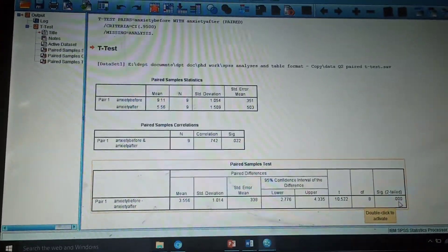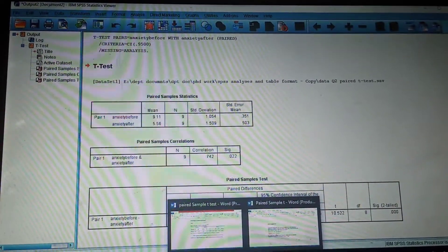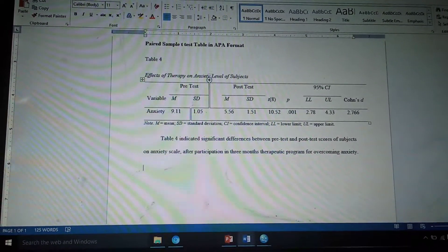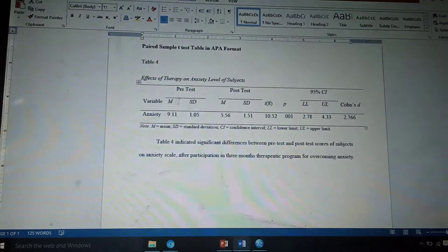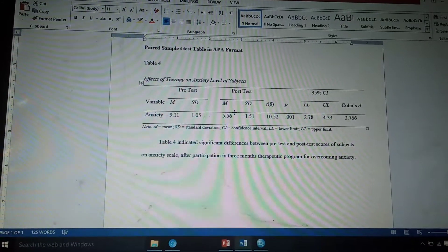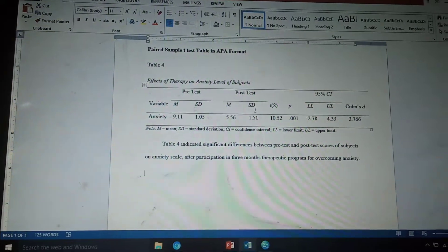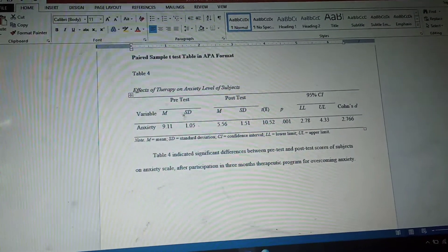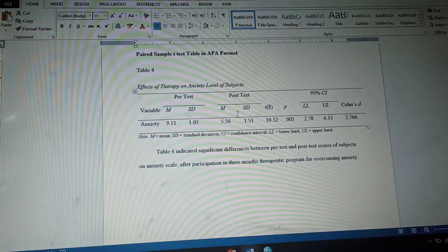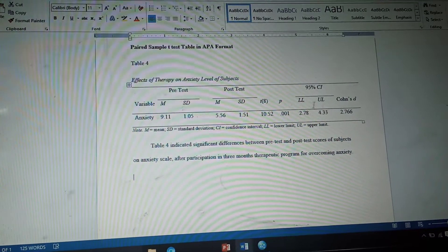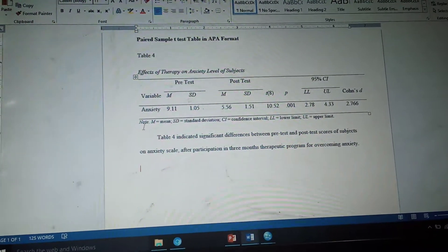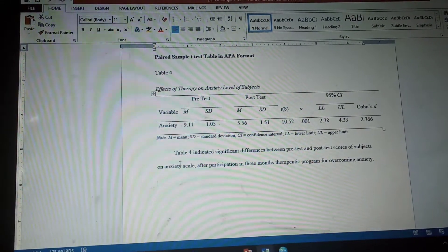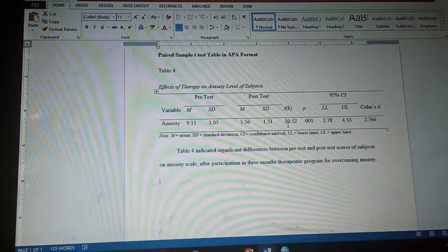Now, how to make a table of this test in APA format: the heading will be 'Effects of Therapy on Anxiety Level of Subjects.' Using 11 columns and three rows — similar to the independent sample t-test table — we include the mean and standard deviation of pre-test scores, mean and standard deviation of post-test, t value, p value, lower limit, upper limit, and Cohen's d. Below the table, we enter a note explaining all abbreviations used.